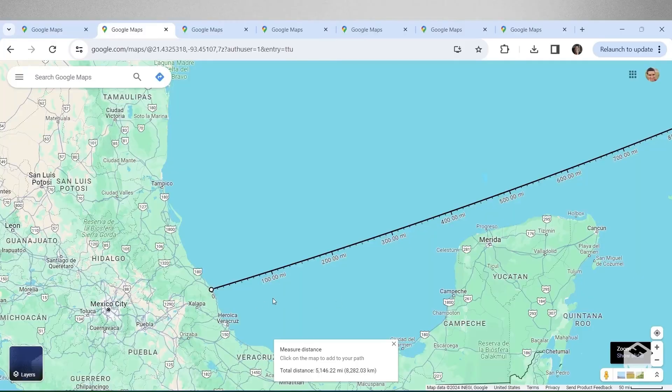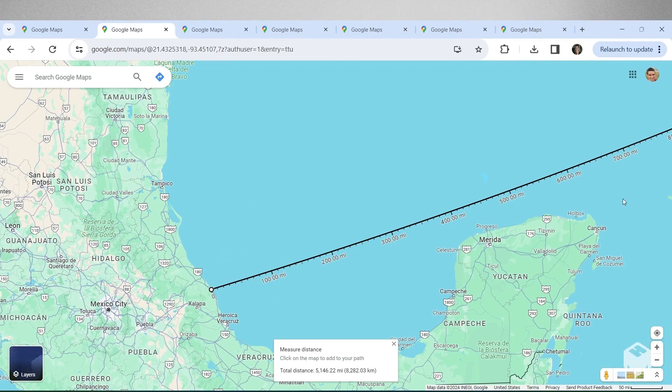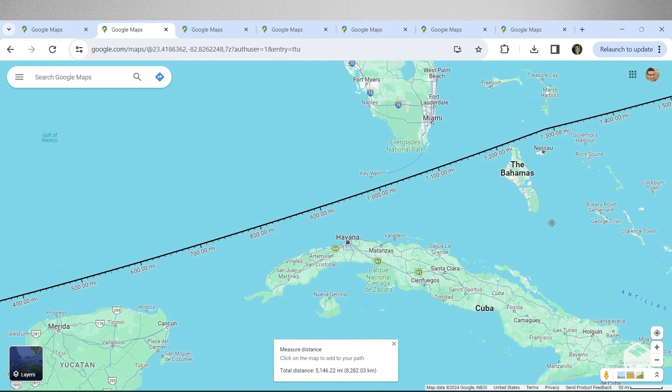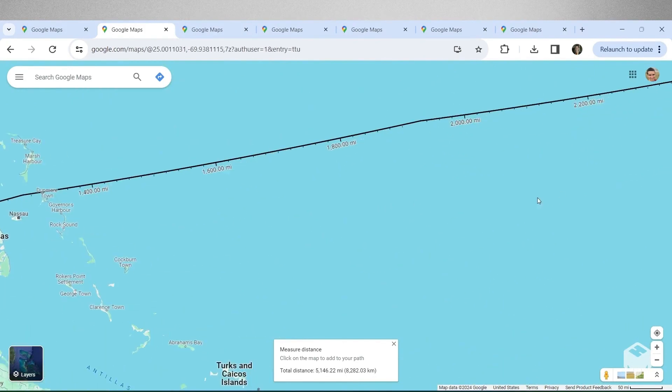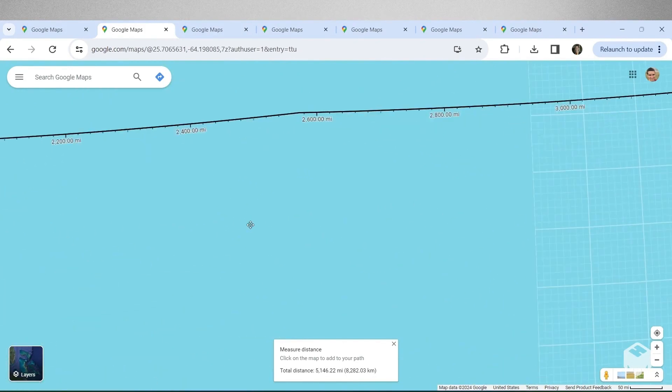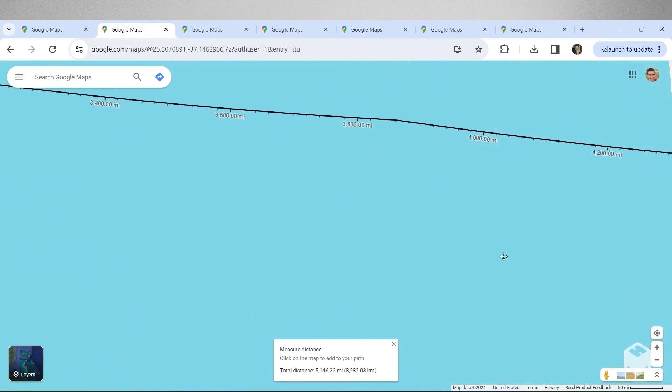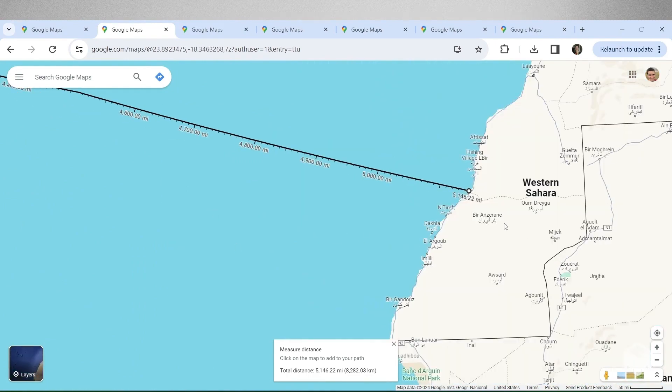You can start on the Mexican Gulf Coast east of Mexico City near Jalapa, where jalapeno peppers come from by the way, and head east-northeast passing between the Florida Keys and the Bahamas and keep going for over 5,100 miles until you run into the western Sahara coast of Africa without ever touching land.